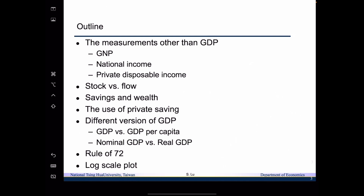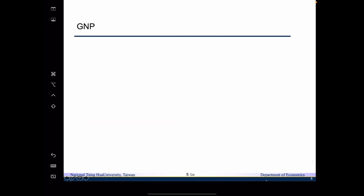Sometimes we call it the rule of 70. The other is the technique we use quite a lot when we want to tell the growth rate from plotting a time series, and that is the use of the log scale plot. And let's begin with today's lecture.